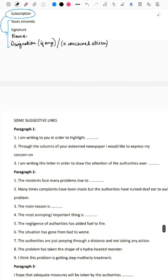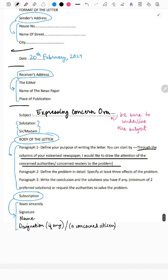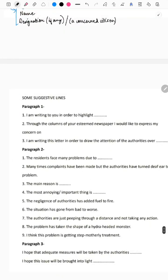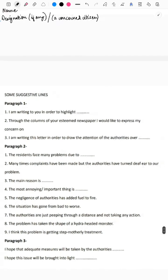Here are some suggestive lines for paragraph one when defining your purpose. You could say: 'I am writing to you in order to highlight...' whatever issue, or 'Through the columns of your esteemed newspaper, I would like to express my concern on...,' or 'I am writing this letter in order to draw the attention of the authorities over...' These are all suggestive lines for the first paragraph.